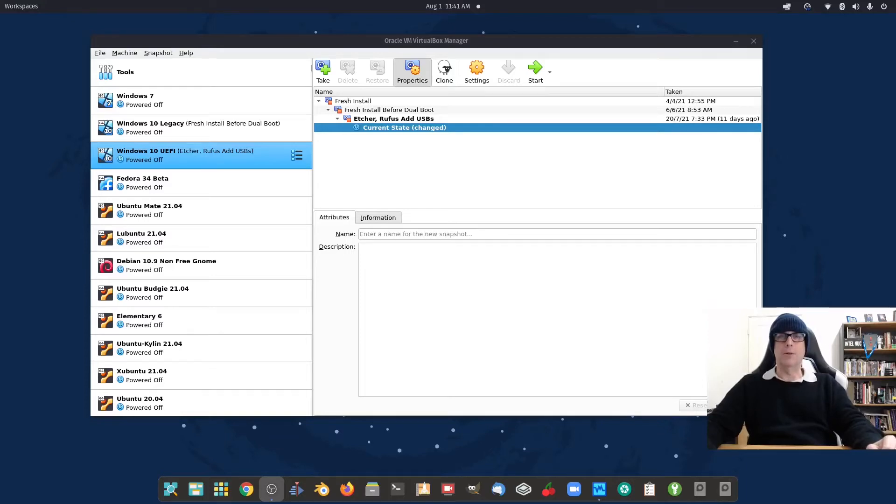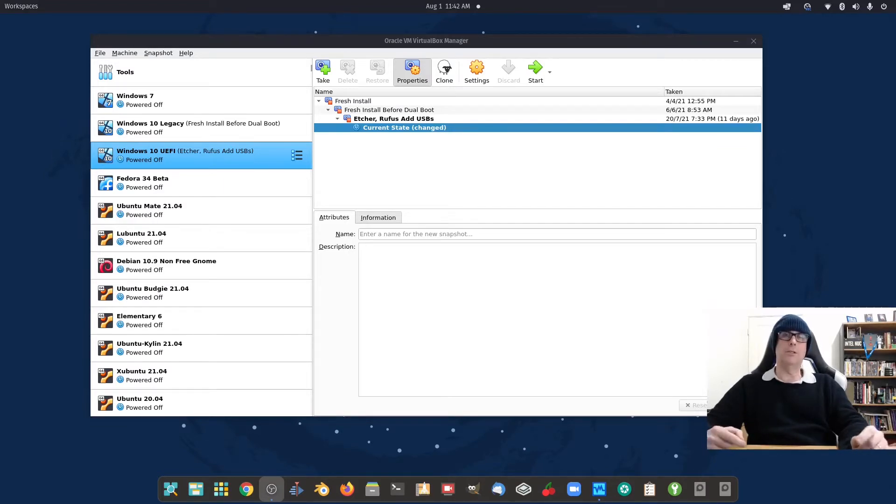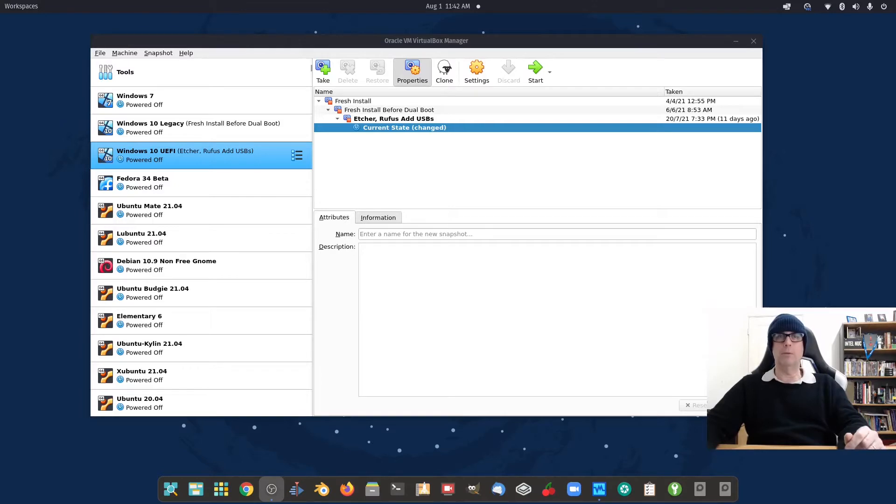G'day all, it's Colin from PCTLC and thanks for joining me. In this video we're going to be resizing our disk, just like shrink disk in Windows, but we're going to be resizing in Ubuntu on the live desktop environment. So let's do that.